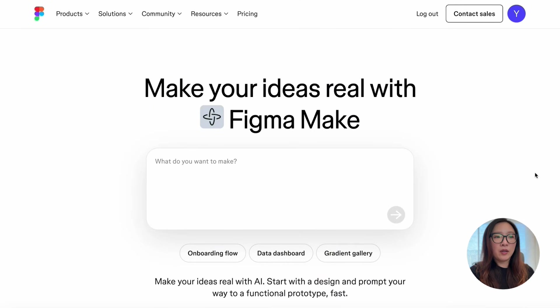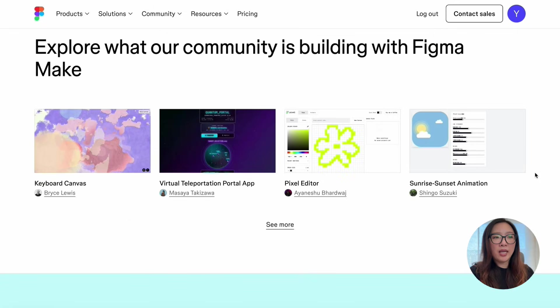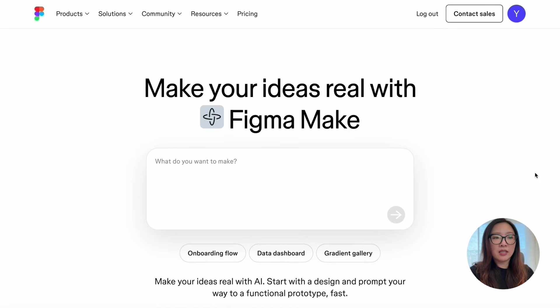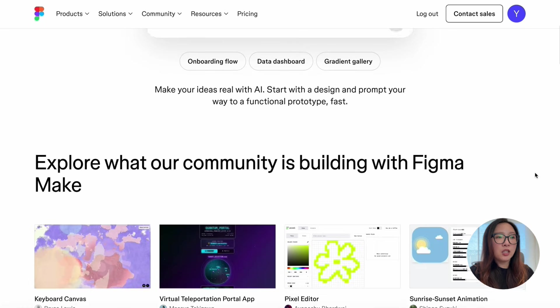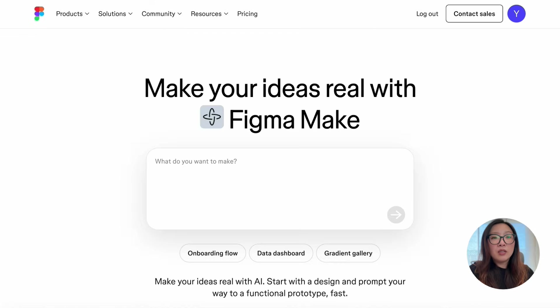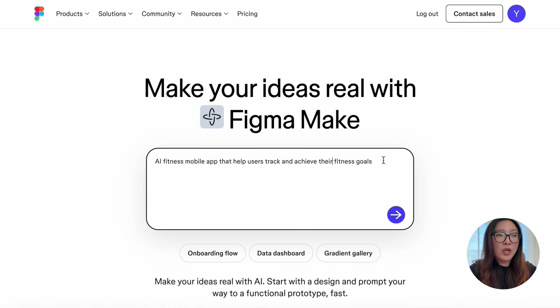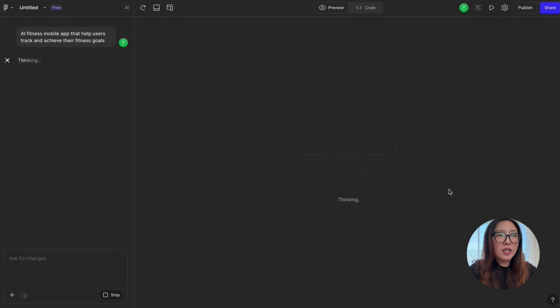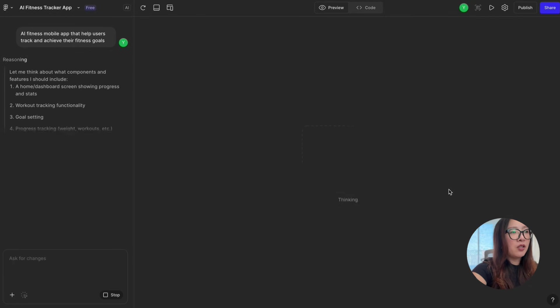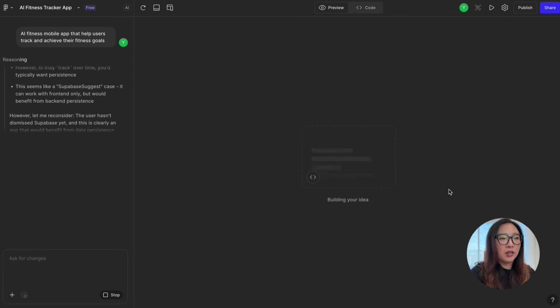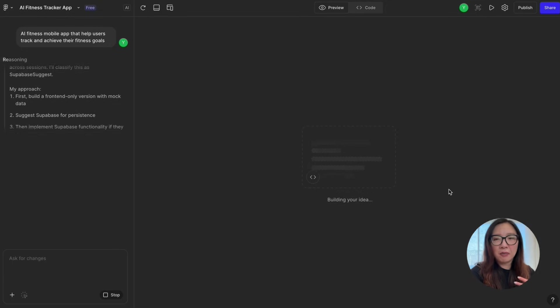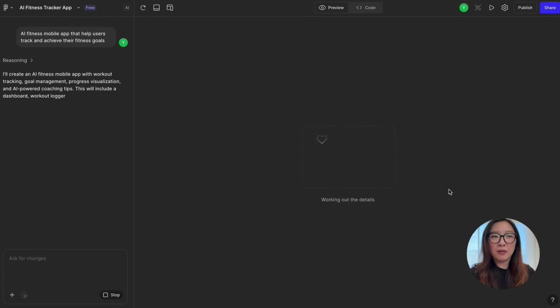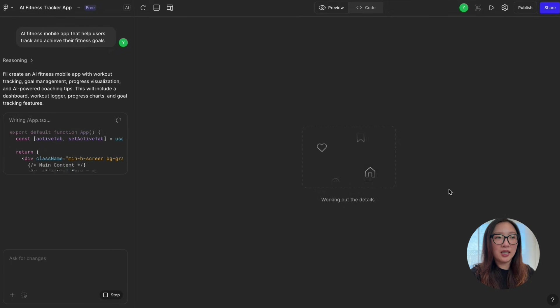Here is the main interface of Figma Make. This is basically the prompt area where you can just enter what you want to make, give some ideas, and start creating from there. You can also explore what others have been building with Figma Make to get some inspiration. Let me show you an example. I just entered my prompt: 'I want to create an AI fitness mobile app that helps users track and achieve their fitness goals.' And I'm going to click Send.